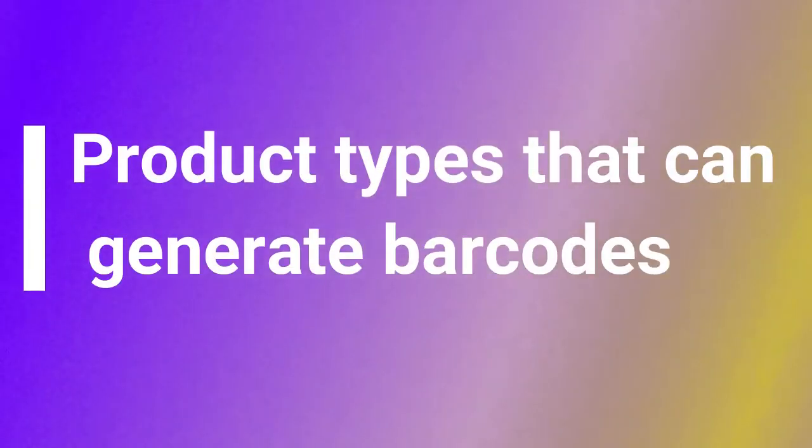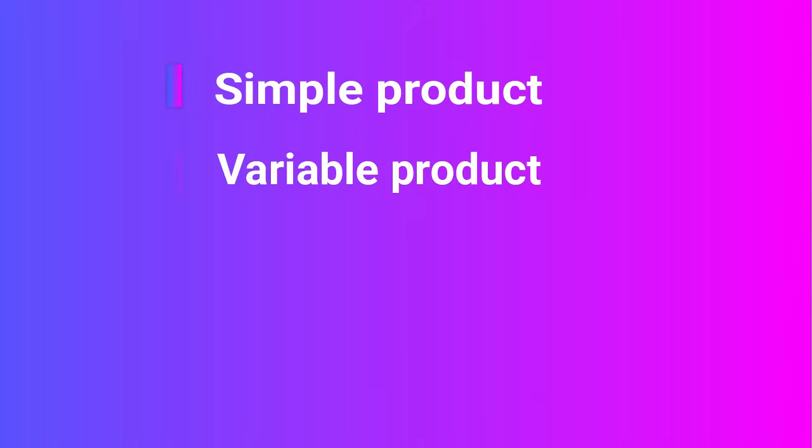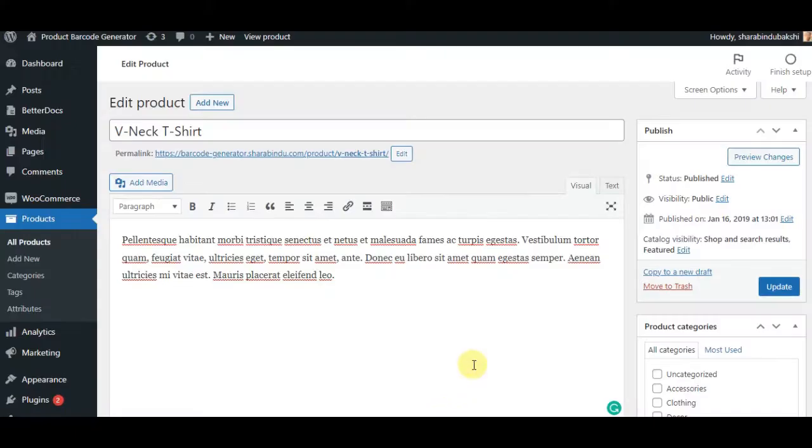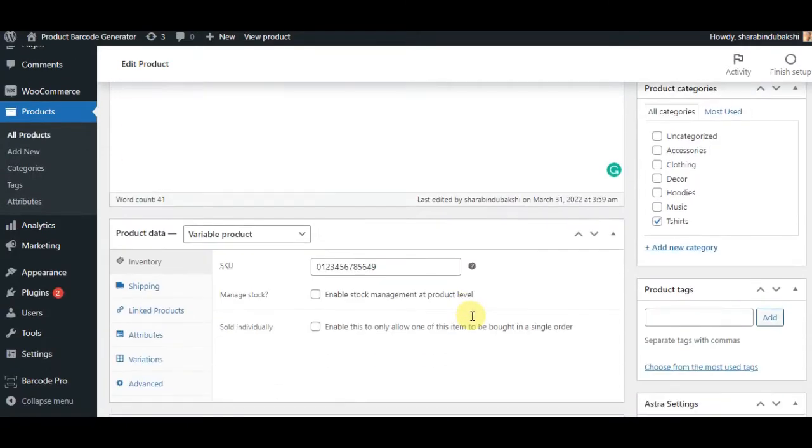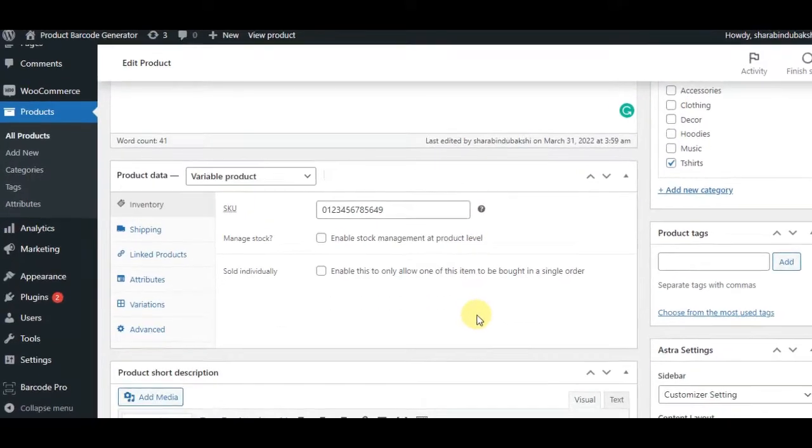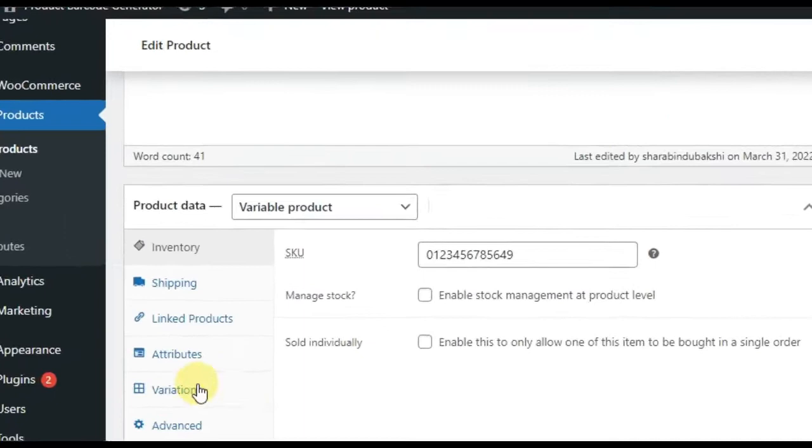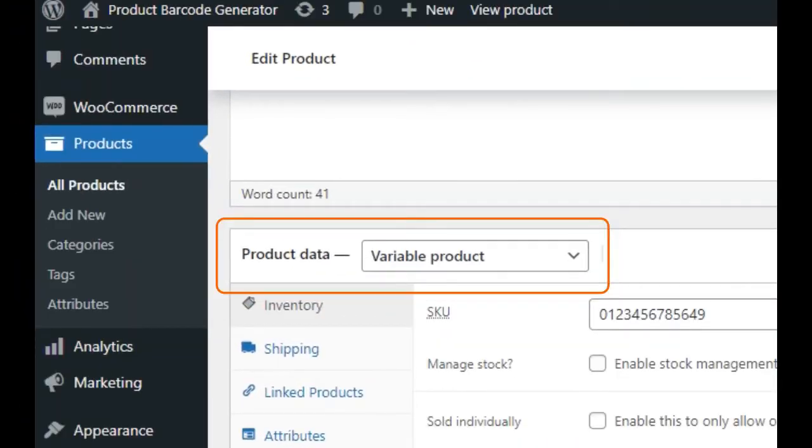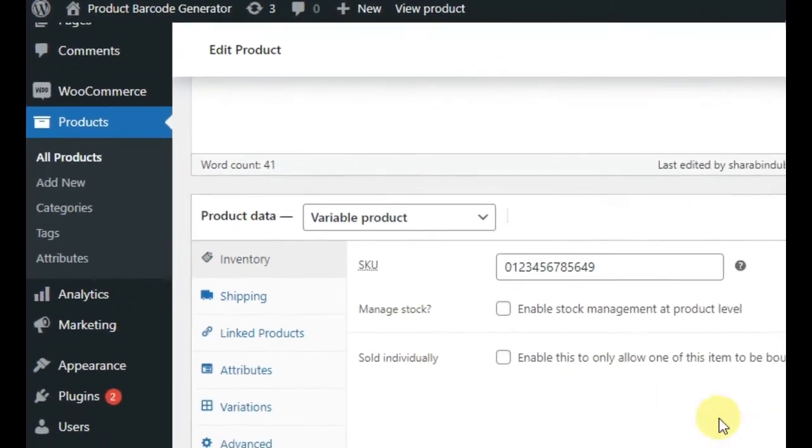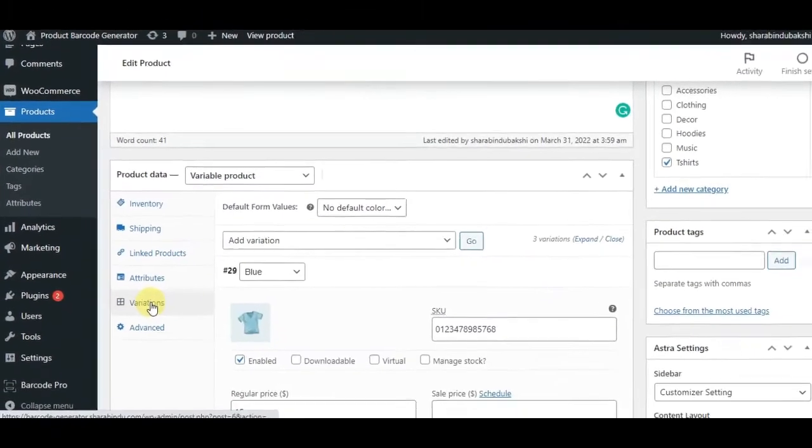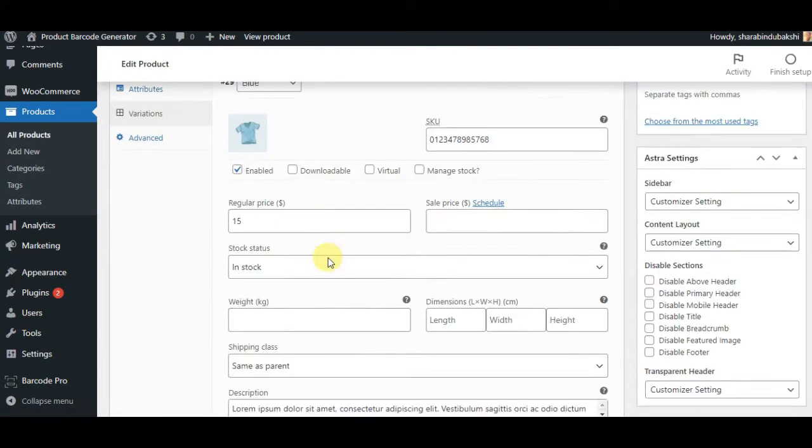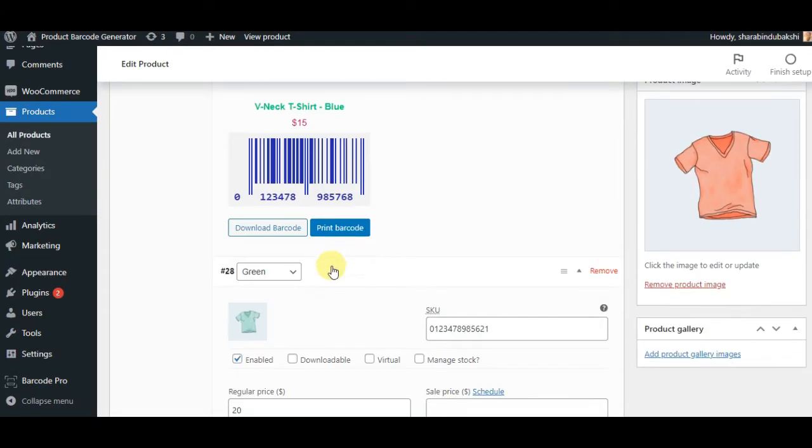Product types that can generate barcodes: Simple Product, Variable Parent, Variable Child, Grouped Product, External or Affiliate Product. Users can download and print barcodes from the product edit page.